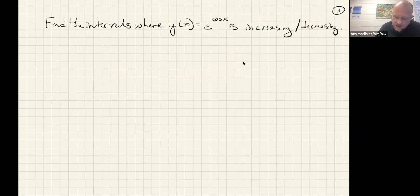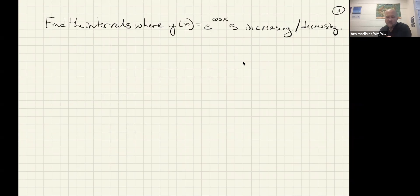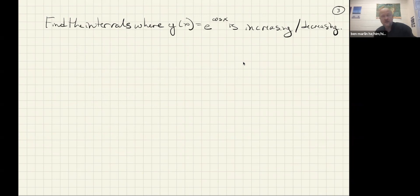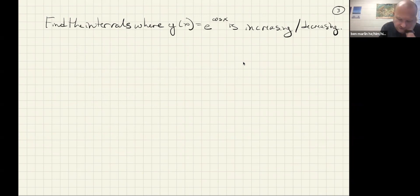The next problem asks us to take that a step further and find where the function is increasing and decreasing, so we're going to have to take the derivative and set it equal to zero. This may involve things getting a little bit ickier.